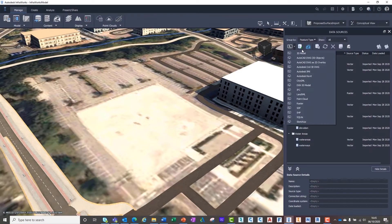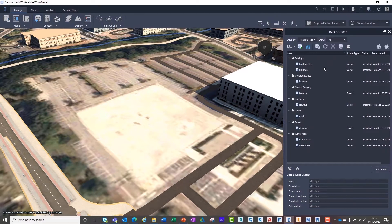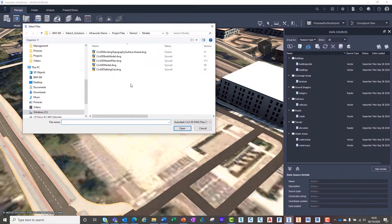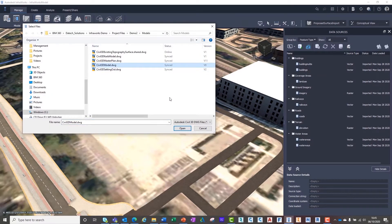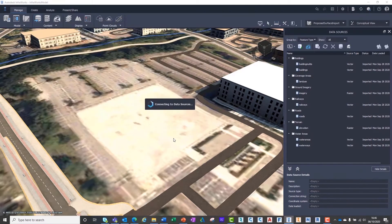To import our proposed Civil3D surfaces, all we need to do is go to the Data Sources drop-down and select Autodesk Civil3D-DWG. Here, we can navigate to our Civil3D files stored on BIM 360 and refine what objects we'd like to import.